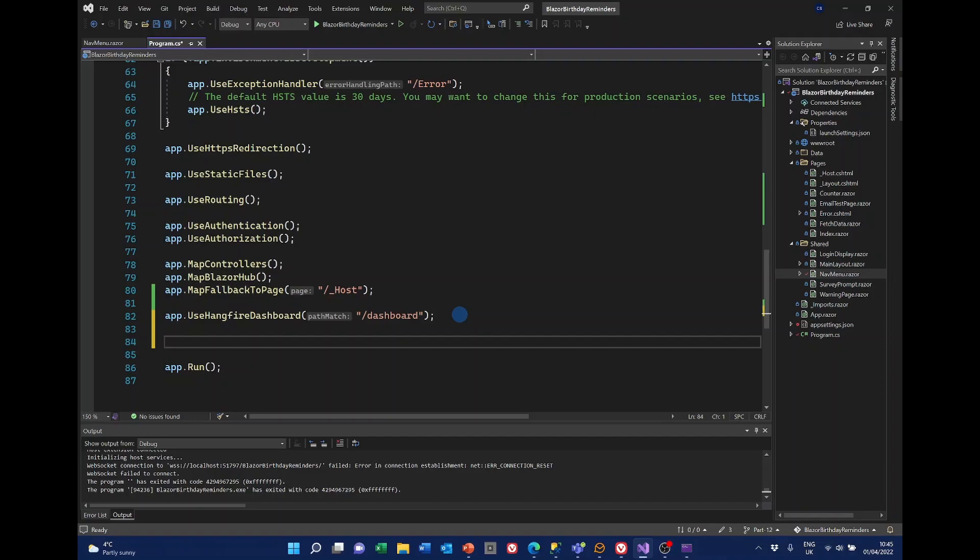Hangfire can handle a number of different requirements. Briefly, these are fire and forget. These are their terms, I think. Typically, these are jobs that are fired only once. For example, a welcome email when a user signs up for a newsletter. Secondly, there's a delayed job. Essentially, these are the same as fire and forget. But it's not actioned immediately. Maybe a reminder is sent a day or week or sometime later after someone signs up for a newsletter. Those are used using background job dot schedule.